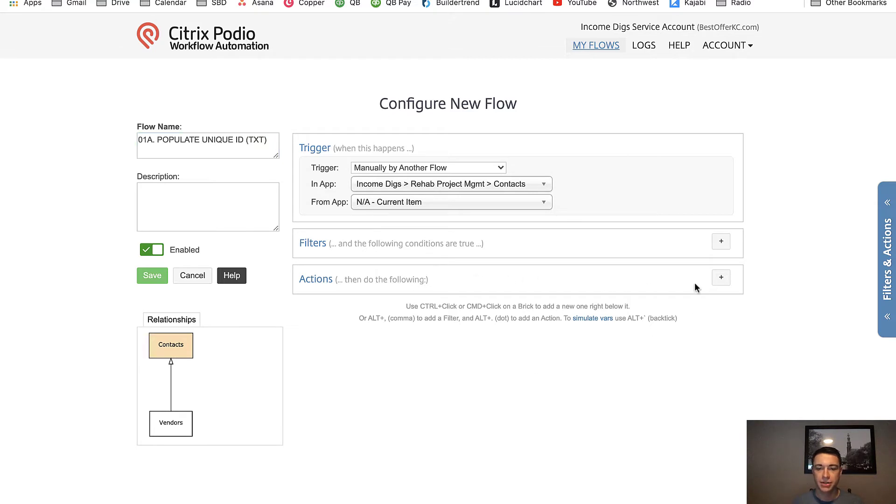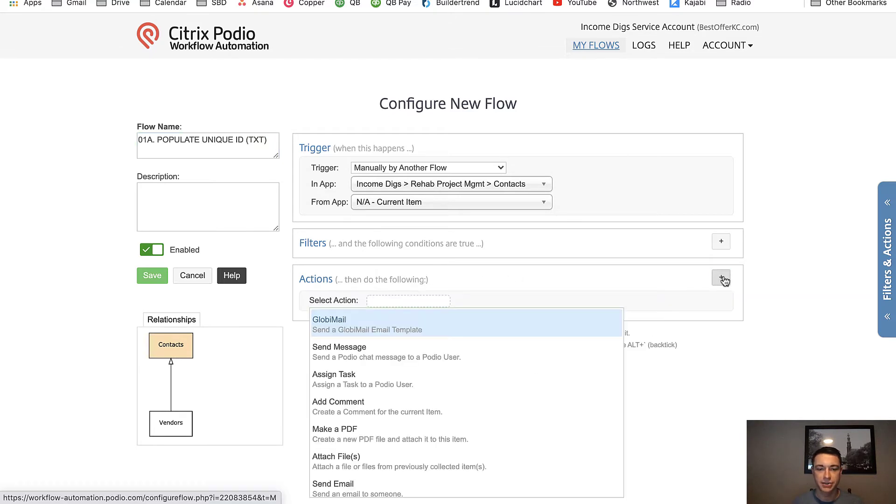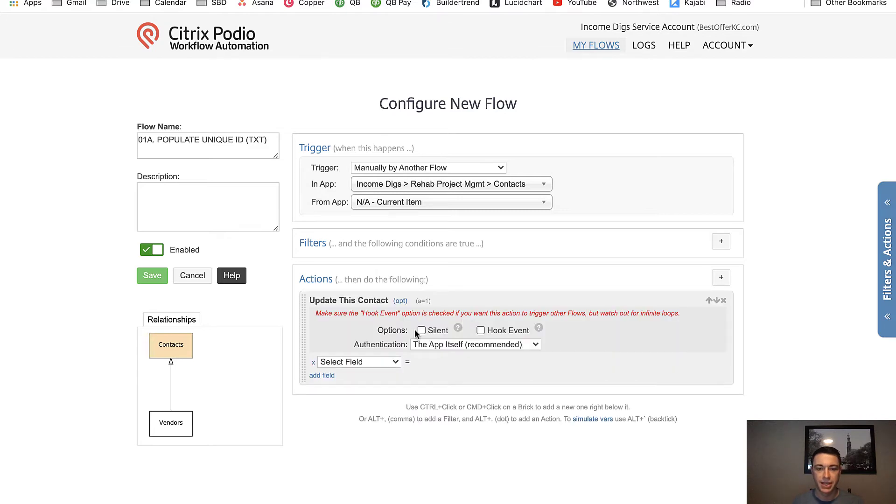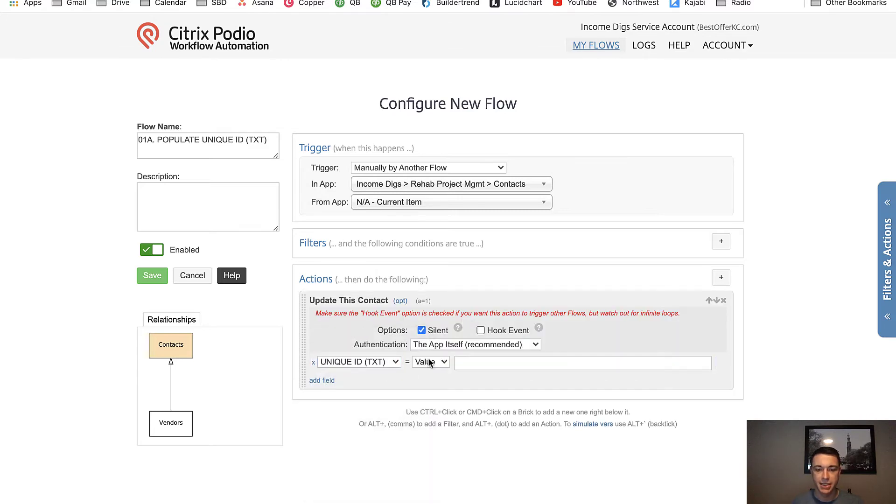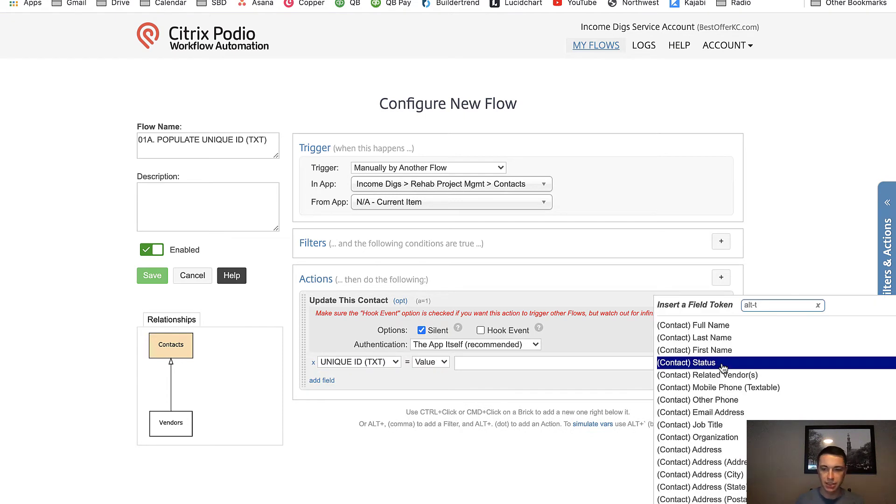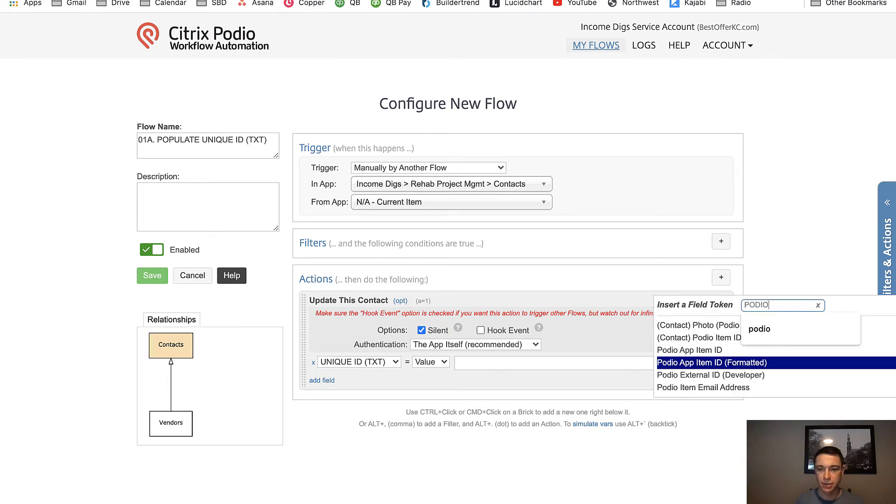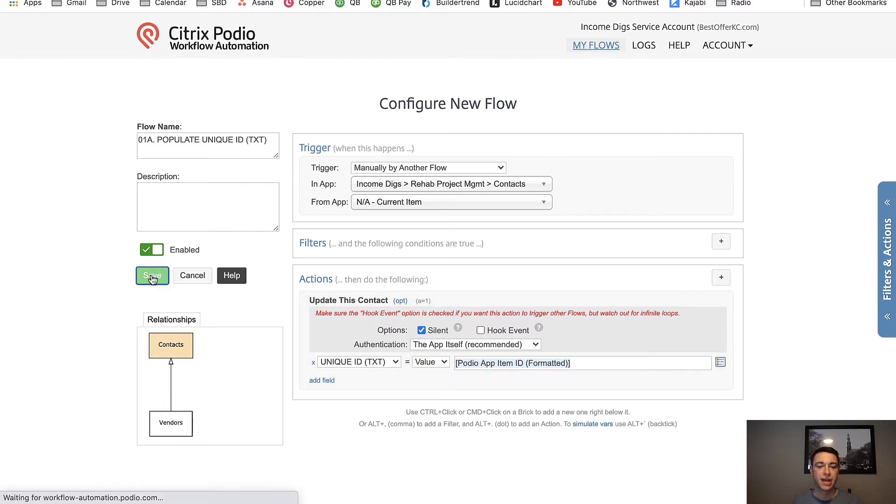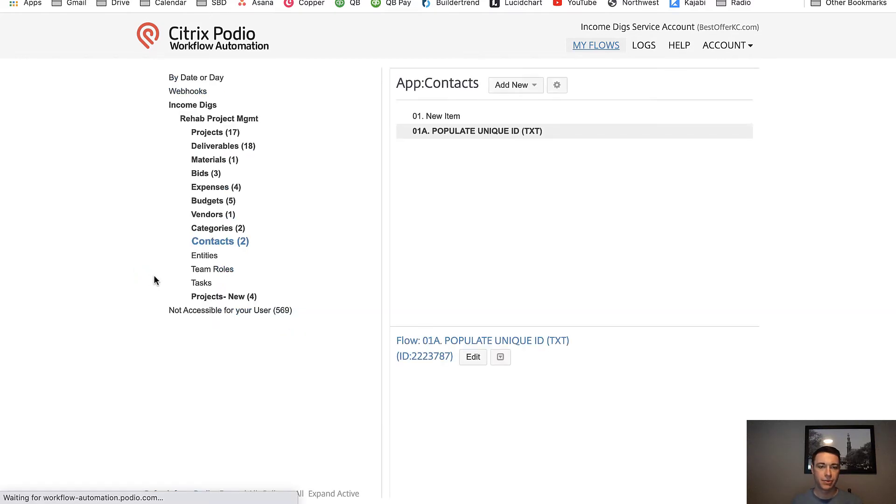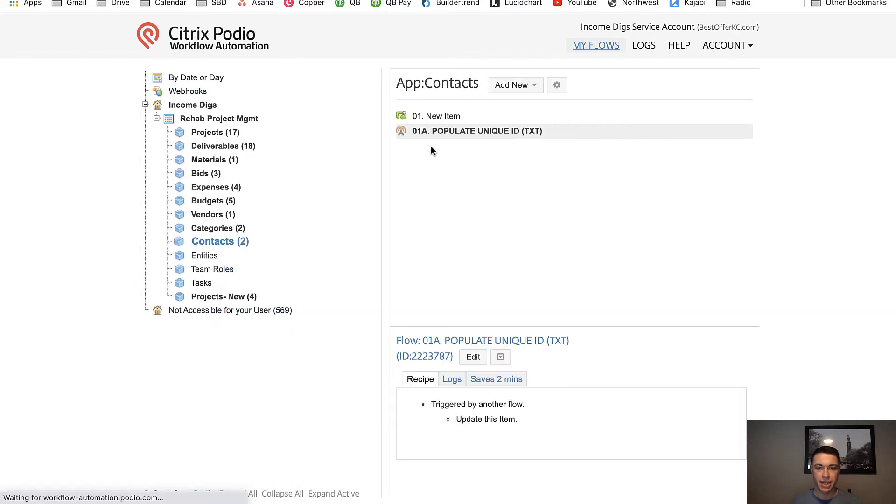So I'm going to do no filters needed. The action is going to be to update item in that new field that I just added unique ID text, the value is going to be podio app ID formatted. So I'm going to save that.